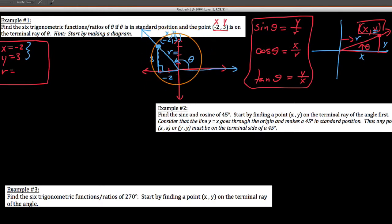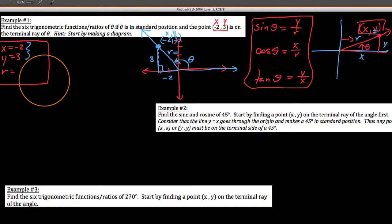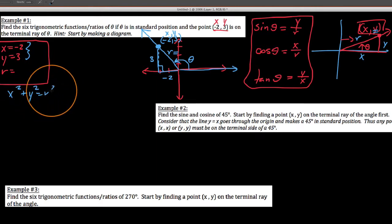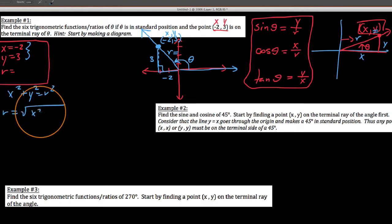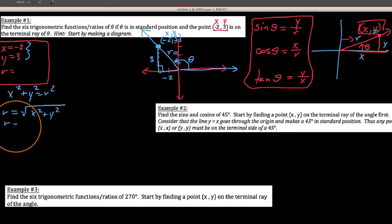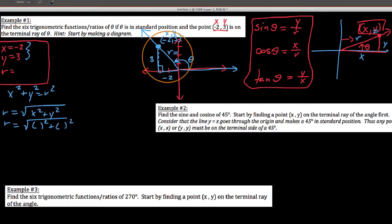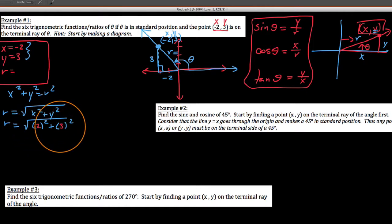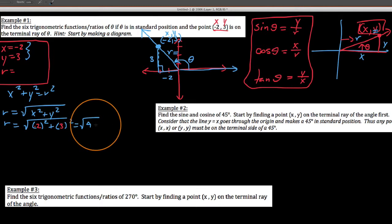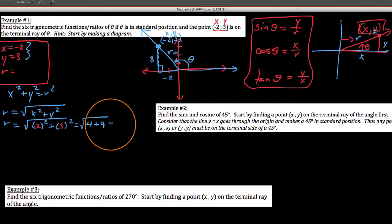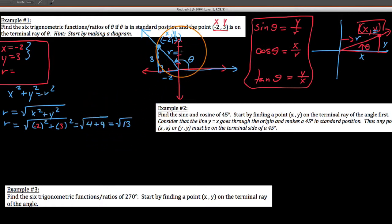We could say that this y value is 3 and this is negative 2 displacement-wise, and we still need r. Recall that if x squared plus y squared equals r squared, then r would be the square root of x squared plus y squared. We're going to substitute in the two values we have. We've got negative 2 and we've got a 3, so this is the square root of 4 plus 9, which is the square root of 13. So r equals the square root of 13, and it's always positive.